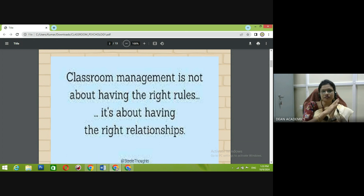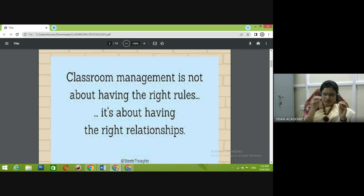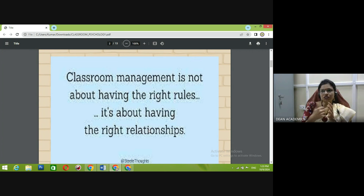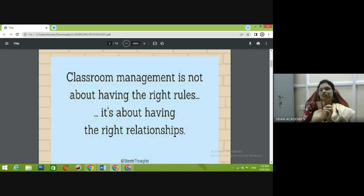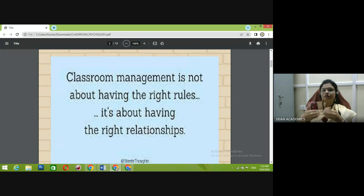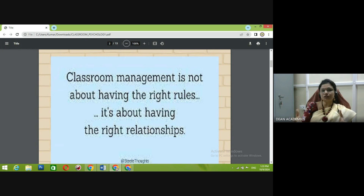Classroom management is not about having the right rules — it is about having the right relationship. Normally we think that having proper resources, the right qualifications, and a good classroom setup is enough to manage a class, but that isn't the case. Frankly speaking, it is all about having the right relationship with students. We have a mix of students in every classroom, so we have to build connection with them, develop good rapport, and understand their minds, because students come from various backgrounds with varying cognitive abilities.